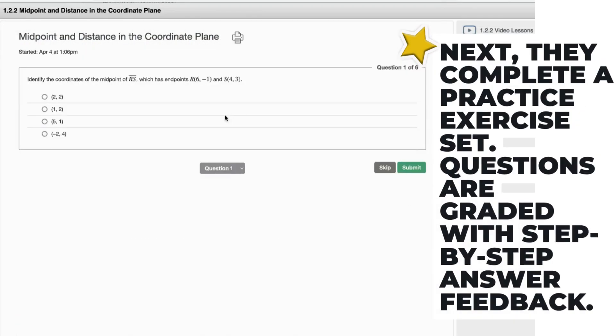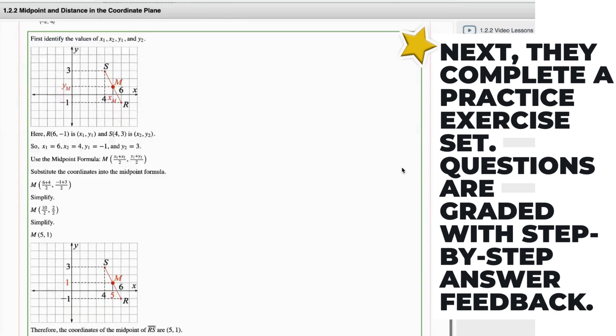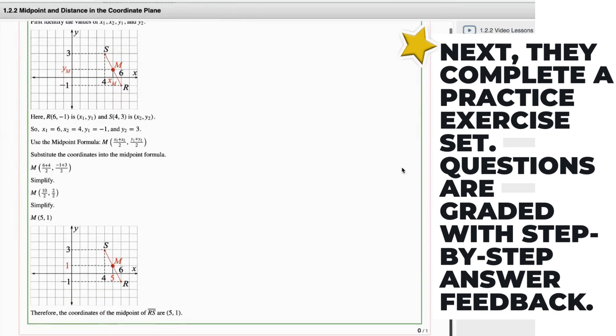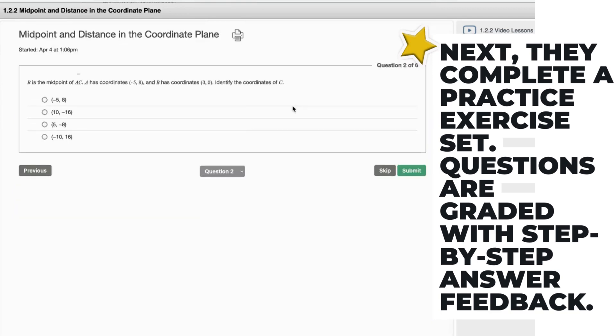Next, complete the practice exercise set. The questions are automatically graded and scored with detailed step-by-step answer feedback.